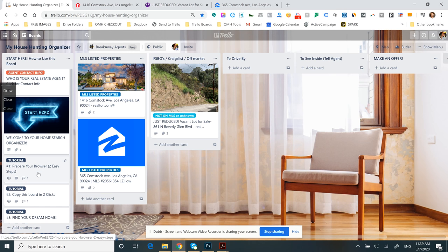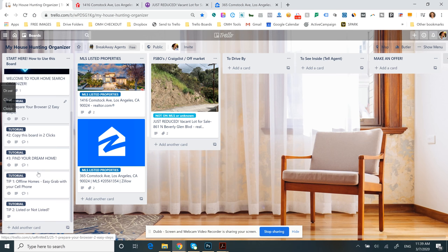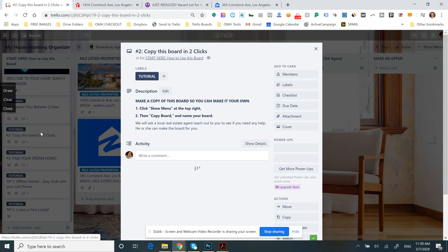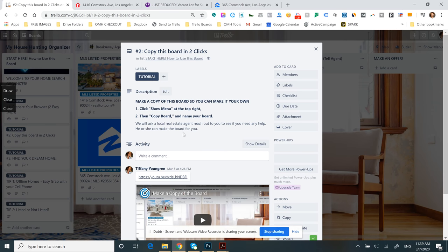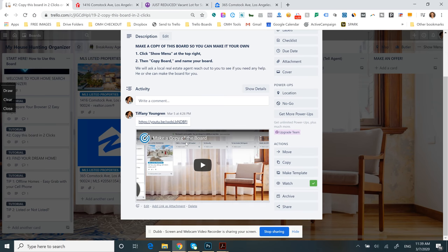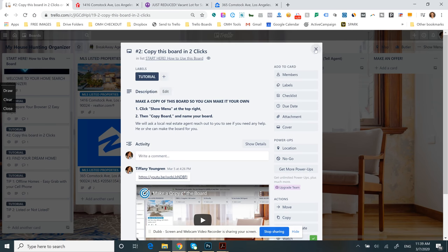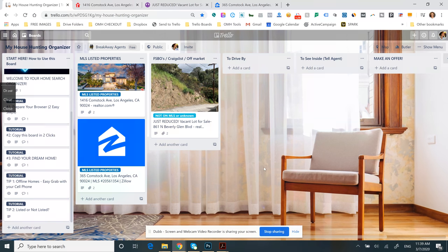Super simple—two clicks. In fact, I'll open the tutorial. You'll see there's just two super simple steps, and I even do a video just to show you and make sure that you understand how to do it. Very easy, even if you hate technology.